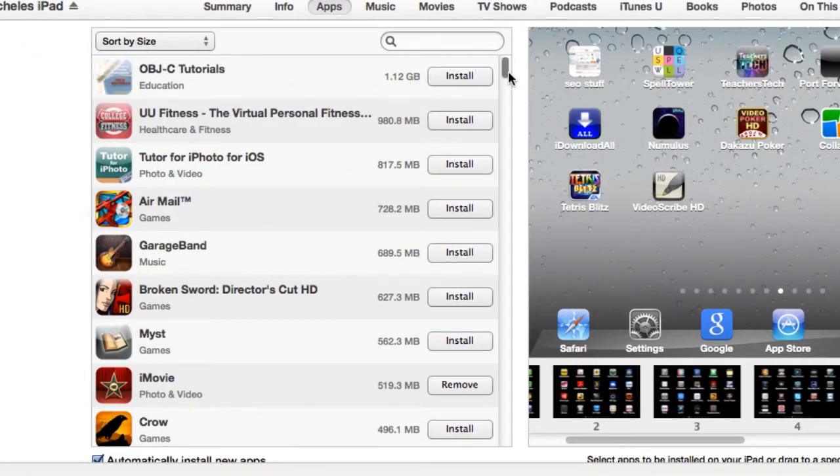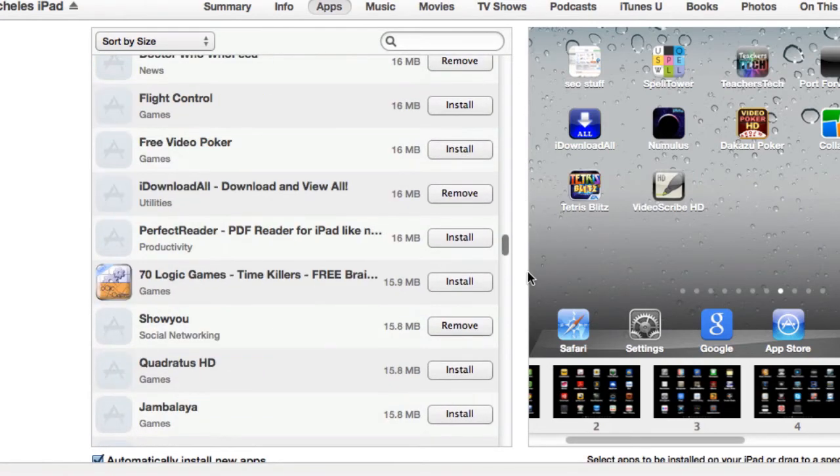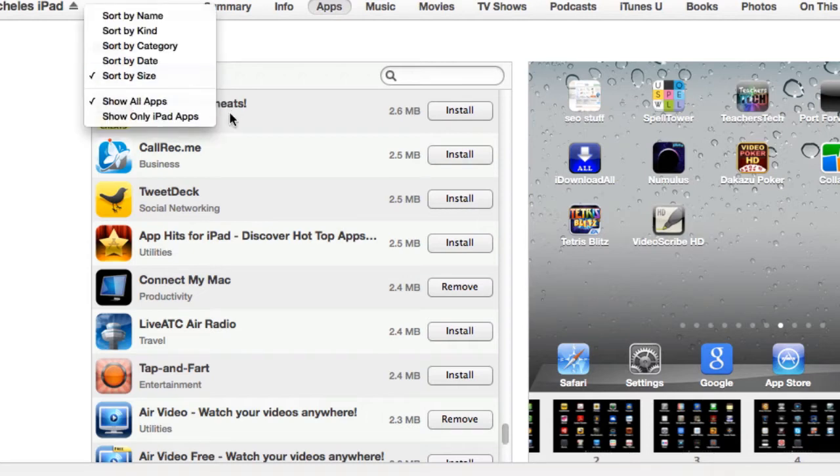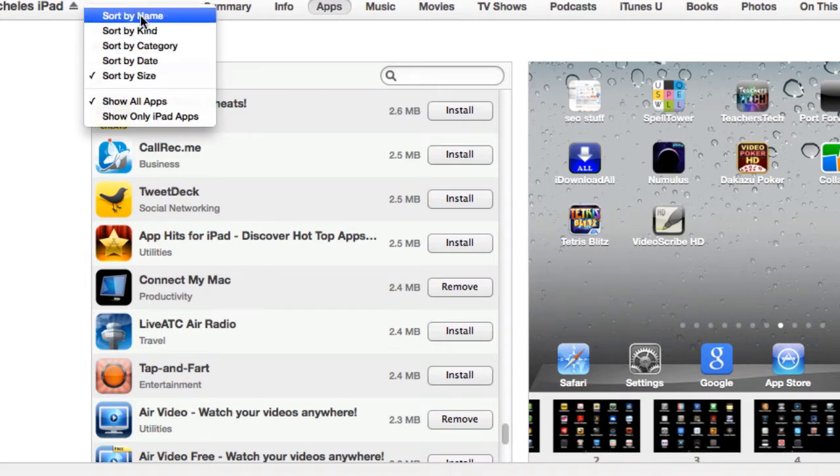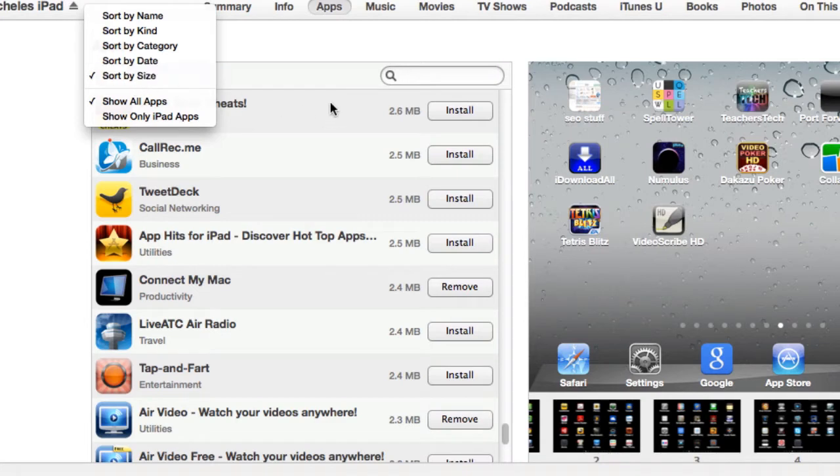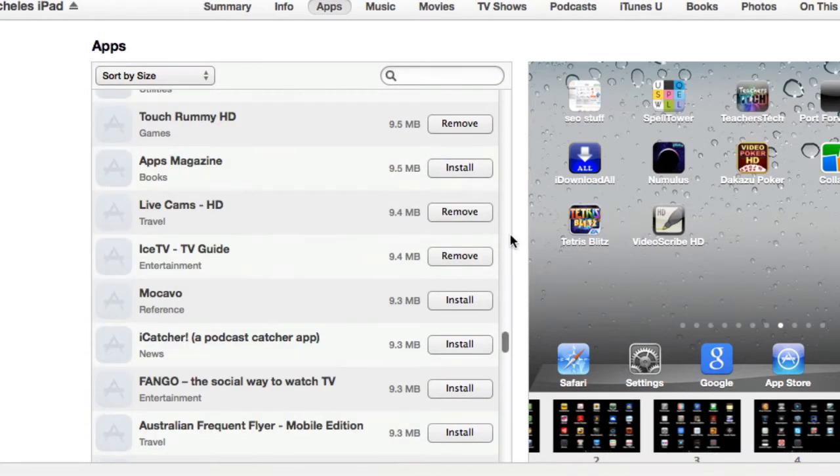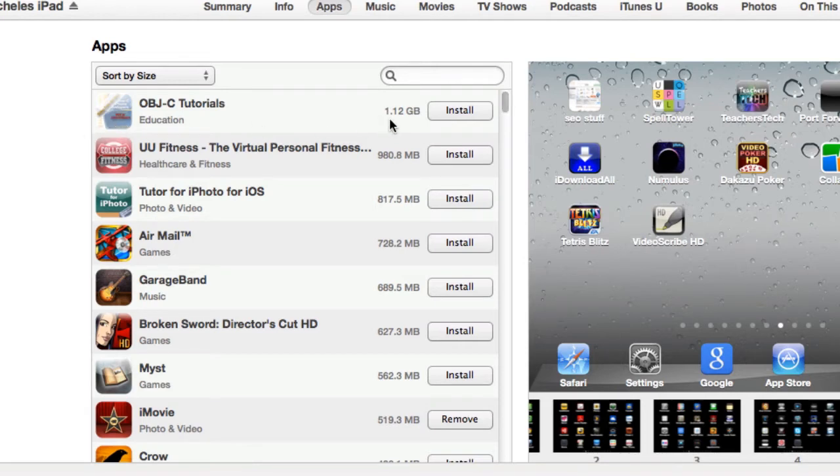So you can sort all the apps and there's all these apps here. So I can remove them or install them. You can show just the iPad apps because some of these apps are for the iPhone. Or you can sort them by these various ways. I usually sort them by size so that I can see the apps that are taking up the most room. And the one that has the largest amount of space, 1.12 gigabytes of space for some tutorials, is not on the actual iPad.